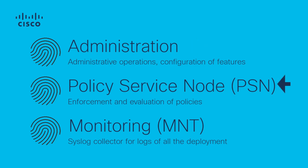Policy Service node, or PSN for short. These are the nodes that are going to perform the operations that you configure on the Administration persona. They provide access into the network to connect their endpoints. These nodes are going to evaluate the policies configured on the dashboard of the primary Administration node.